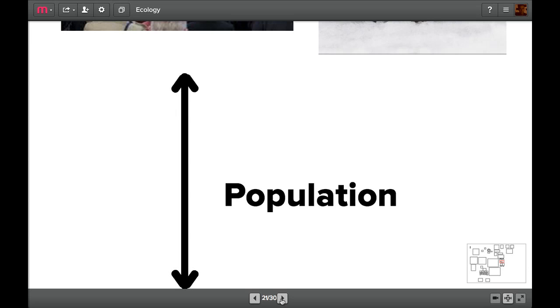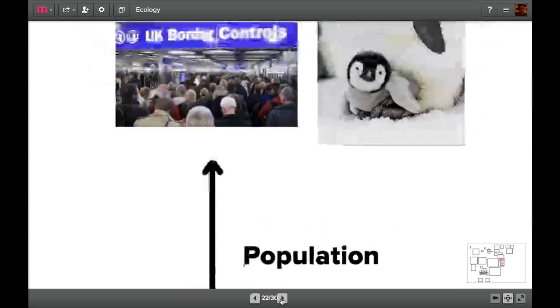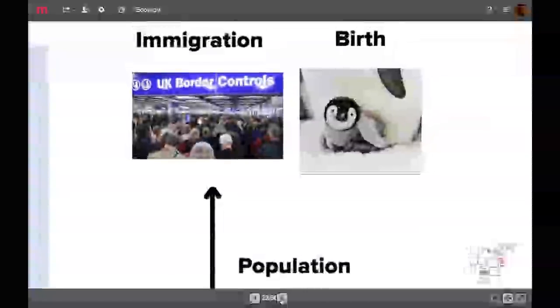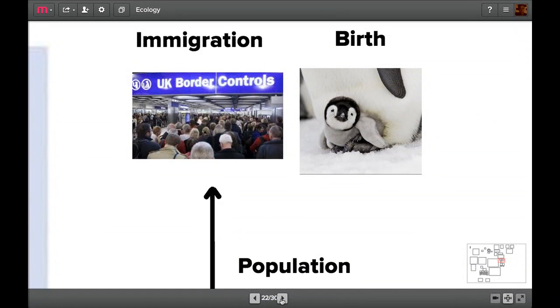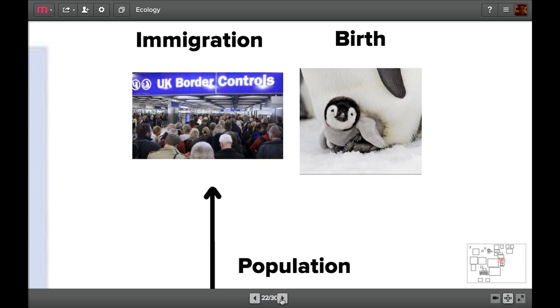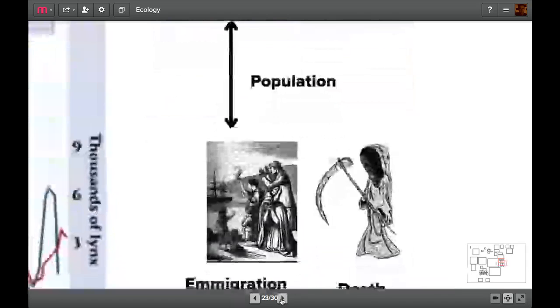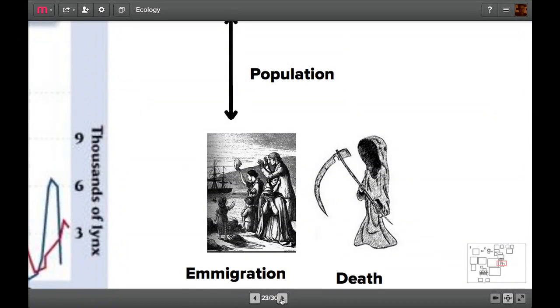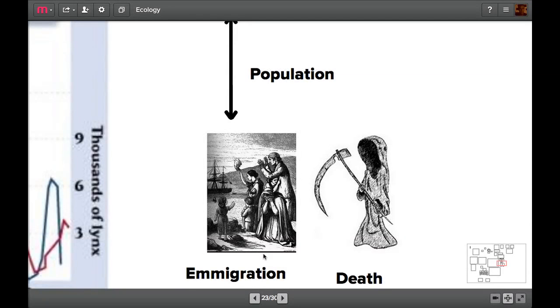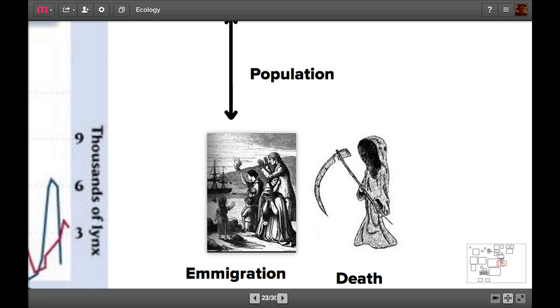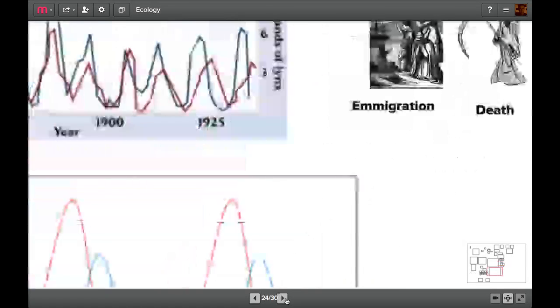Populations can go up as well as down. Let's have a look at the reasons why. There's two possible reasons why the population can go up. You can immigrate - animals can move into an area. Here we've got some people moving into the United Kingdom potentially. The other reason is birth - animals and plants reproduce to make new offspring. This increases the population. There's also two reasons why a population can go down. There's emigration, when people leave an area or animals leave an area. And there's death. These are the only two ways the population can go down.